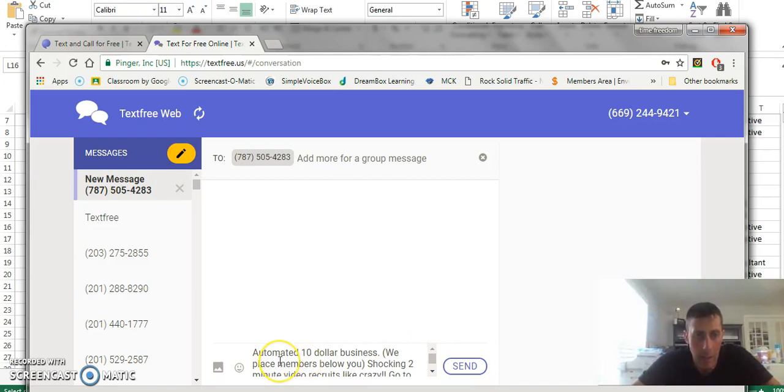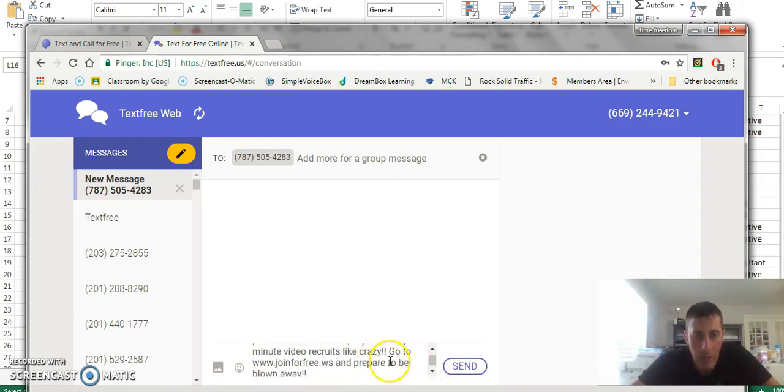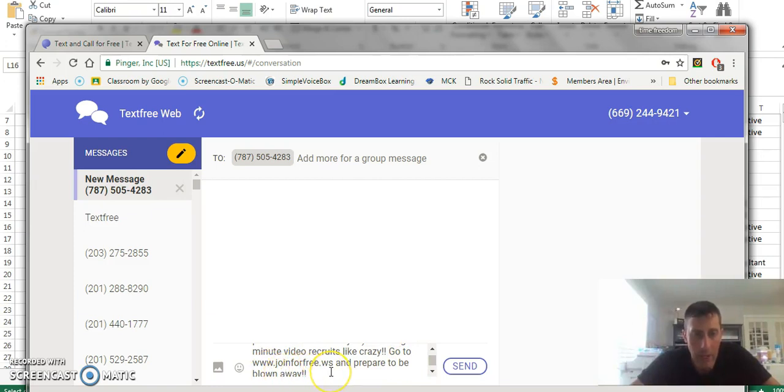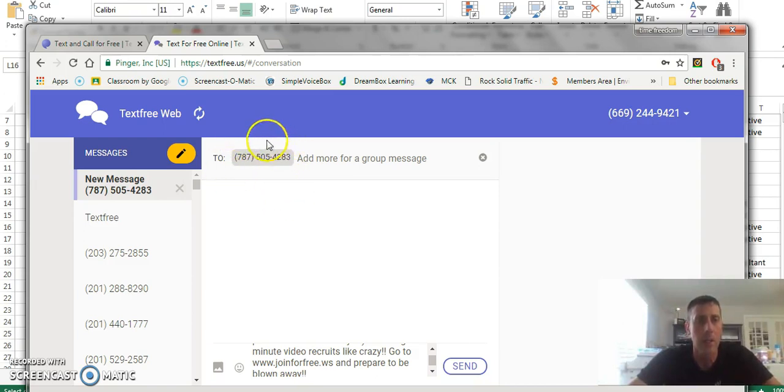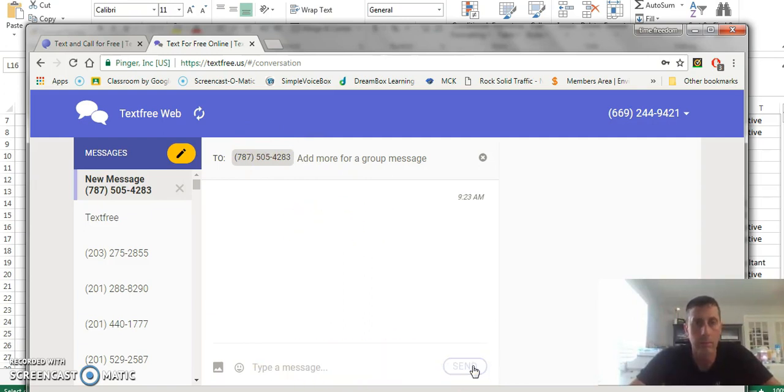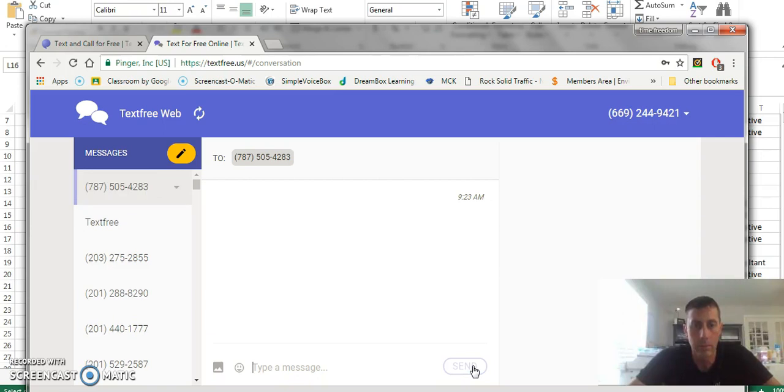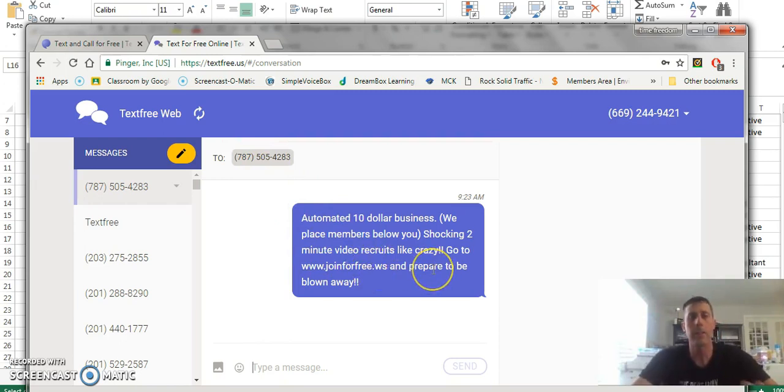Now here's the ad I recommend for my network marketing business if you partner with me: Automated ten dollar business. We place members below you. Shocking two minute video recruits like crazy. Go to www.joinforfree.ws and prepare to be blown away. So you literally copy and paste these network marketers' phone numbers into this platform and I'll give you the network marketing phone numbers for free. Then you just hit send right here. Boom, there it goes.